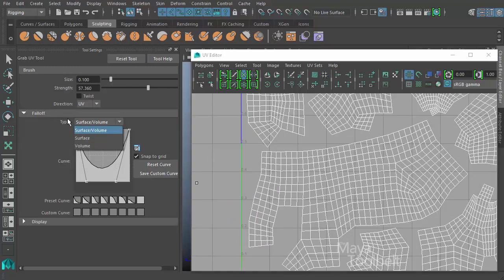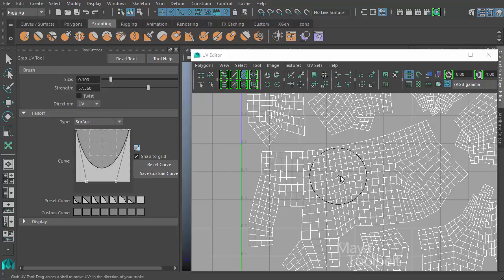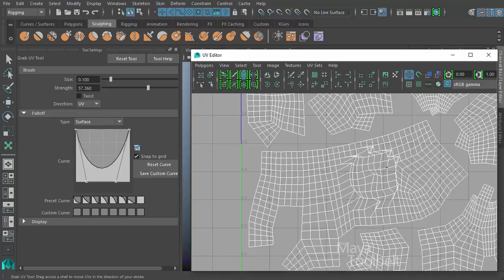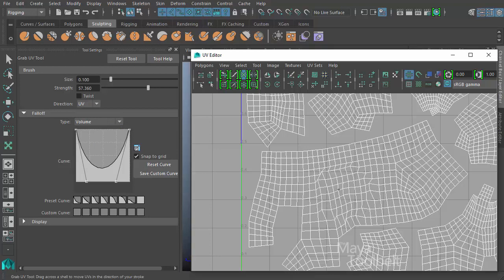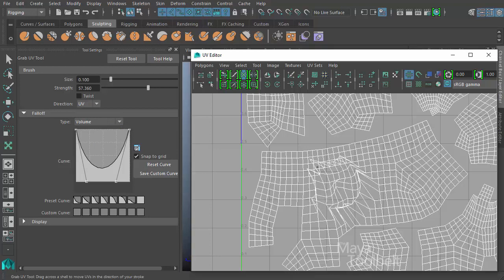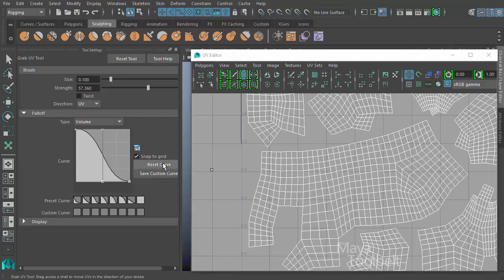So you can see here we have our types. We have surface slash volume, then we have surface or just volume, and you can just kind of click and drag and see how affecting these different ones changes the results that you get. Then you click here, you can reset your curve back to the default.